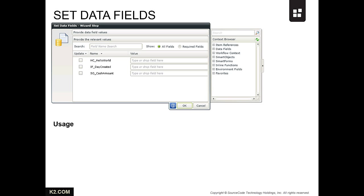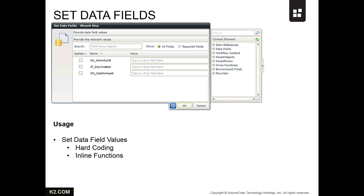When you use data fields within your process, there are multiple ways to populate them with values during the course of your workflow. The Set Data Fields wizard gives you the power to set the data field values either by hard coding a specific value in at design time, using an inline function to calculate a dynamic value during run time, or pull in a dynamic value from a smart object during run time.